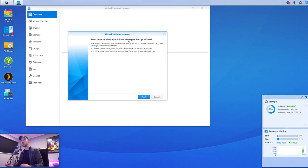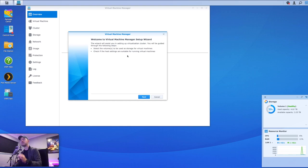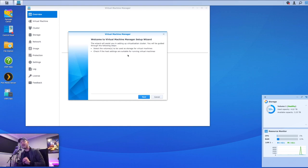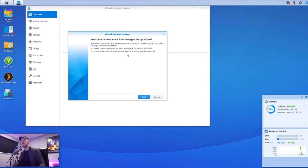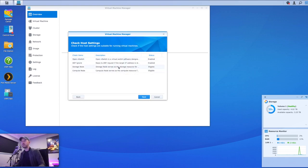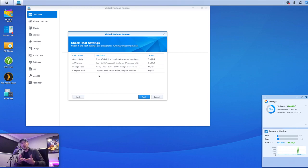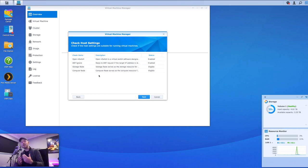And here we are presented with a wizard. Now, this is the very first step. And what we're going to be doing here is selecting the volume to be used as storage for virtual machines and check if the host settings are suitable for running virtual machines. Essentially, it's just two first steps that you need to do before we can even start talking about building a virtual machine. So we're going to select next.